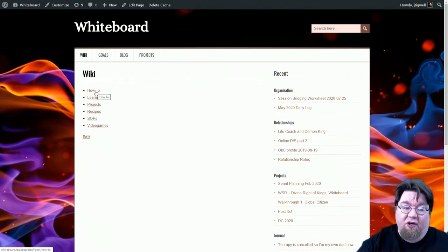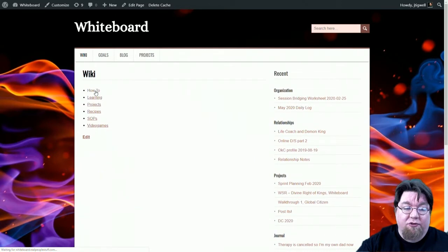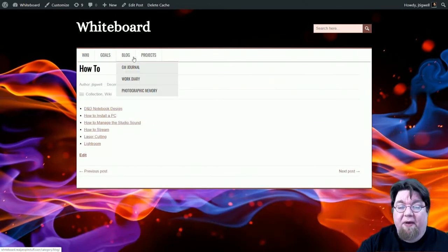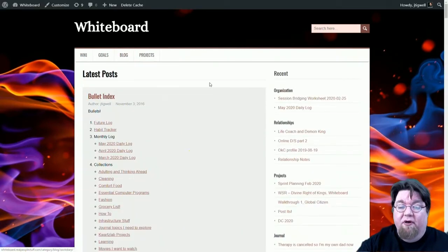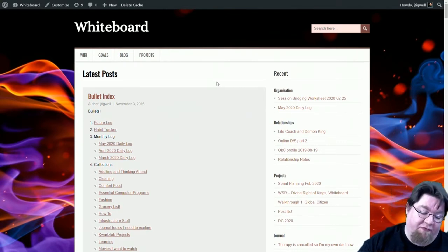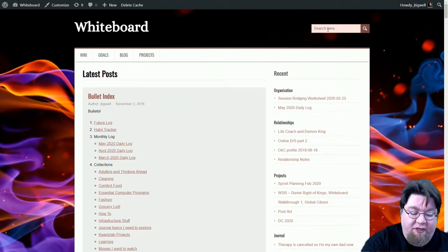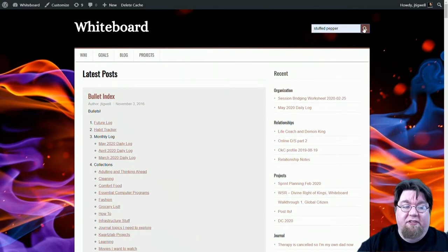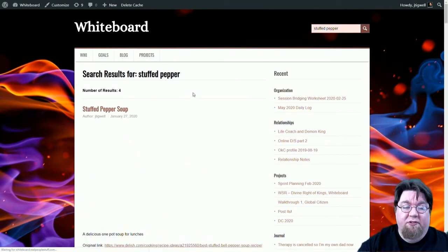This is documentation on how to design the specific thing that I want. But the best part about Whiteboard is that it is searchable. So if I want to find my recipe for stuffed pepper soup, I can search for it. There's my stuffed pepper soup post,